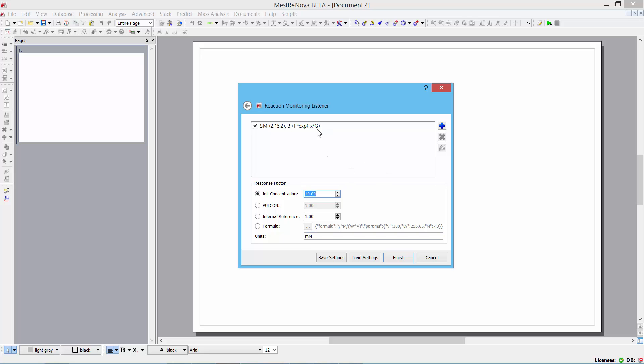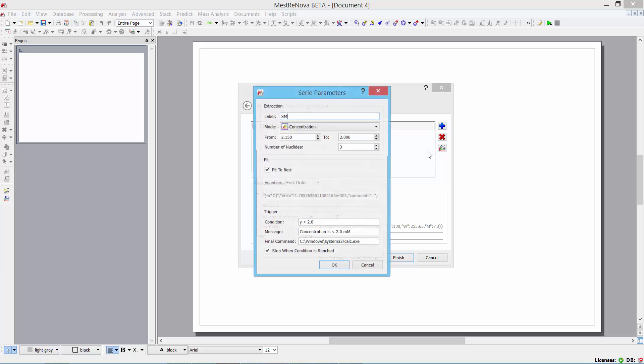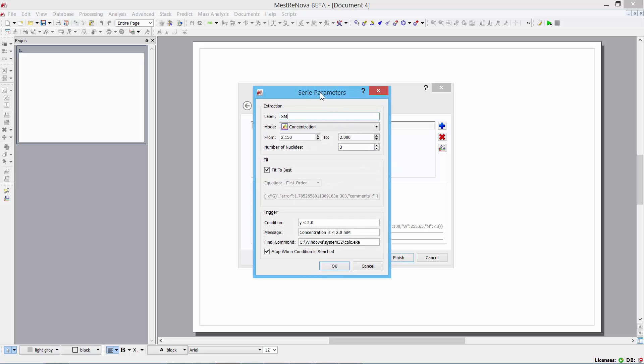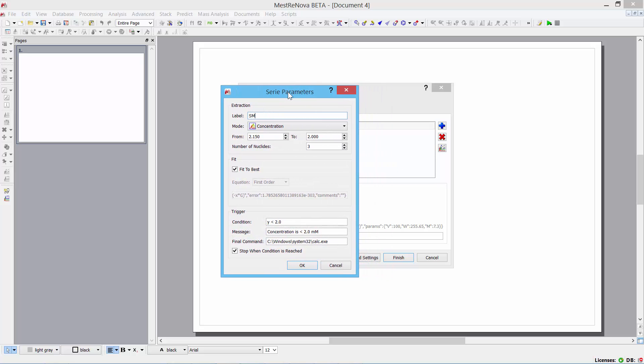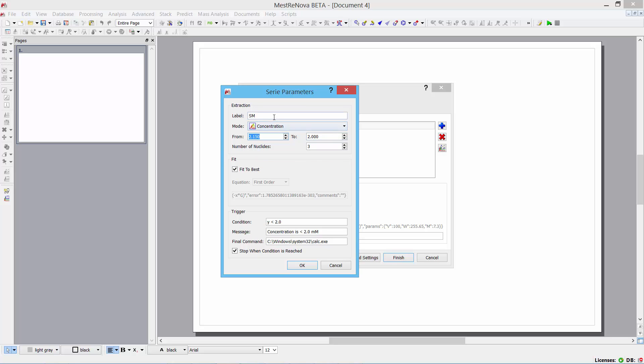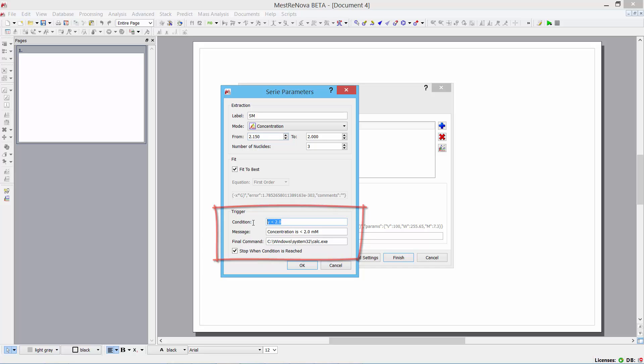And in this top portion here, I can specify triggers. And this is for one particular series. I'm looking at this particular portion of the spectrum from 2.15 to 2 ppm. And I'm doing a best fit to the data automatically. And this is the trigger section over here. So, I'm specifying that the y value, which is the concentration, should be when that is less than 2. Then a message appears over here.